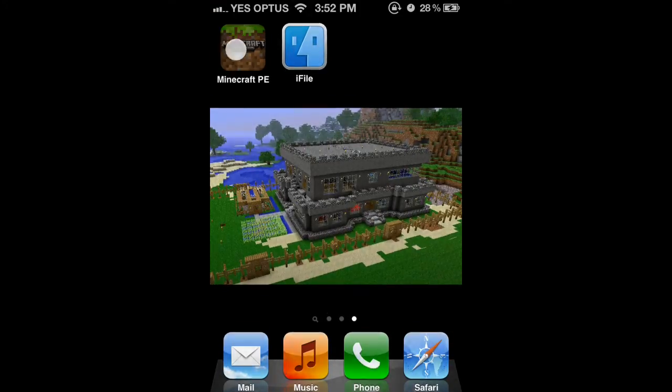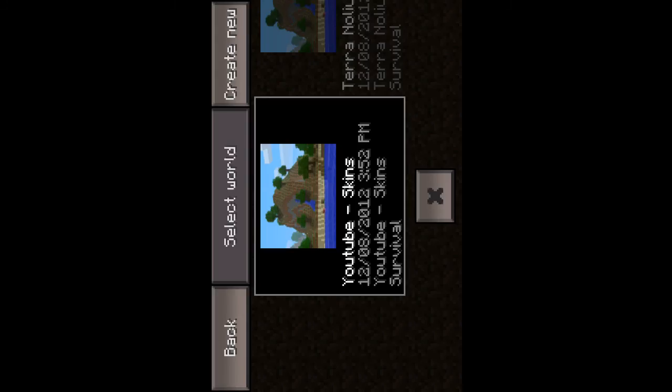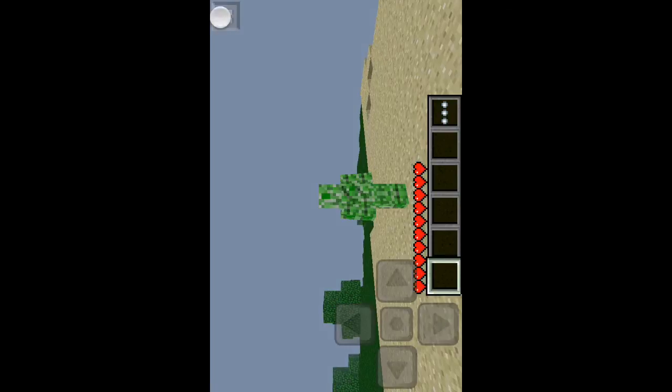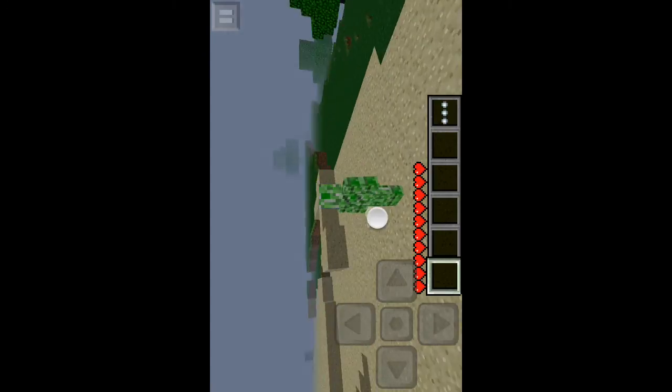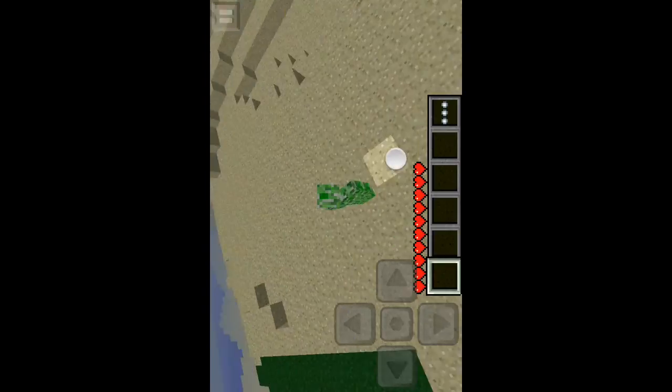Now just open your closed Minecraft browser, go start game into your world and there I am now a creeper.